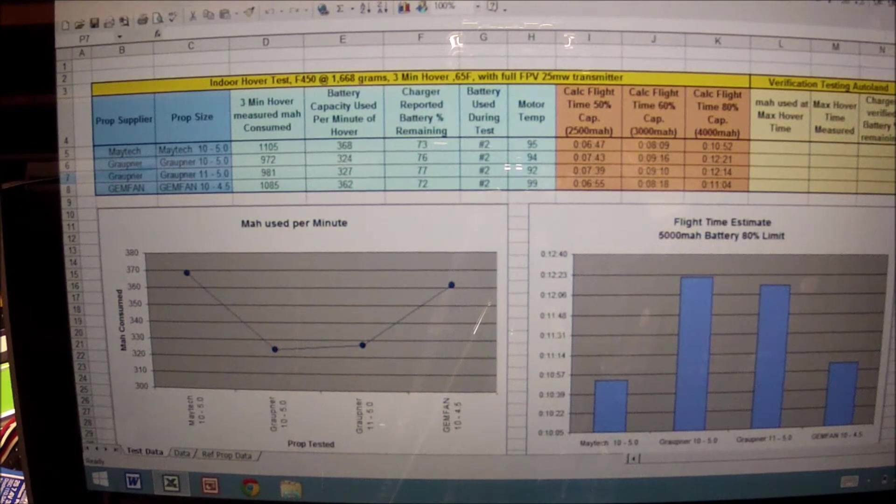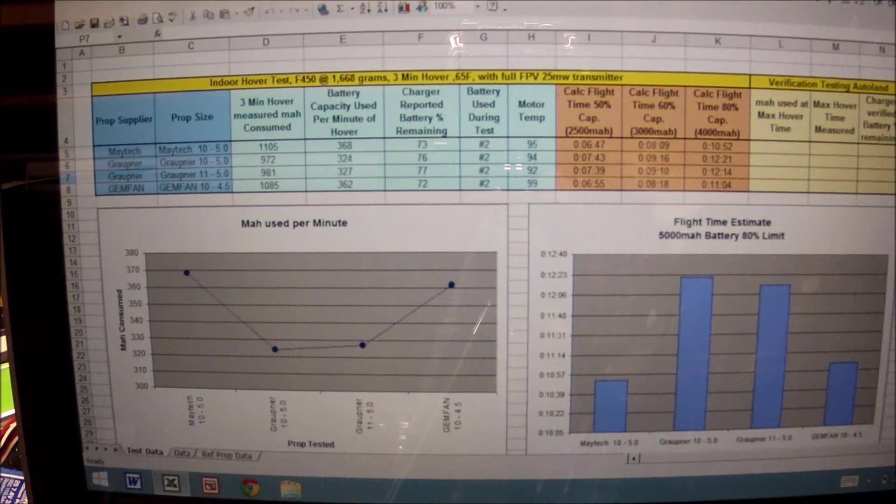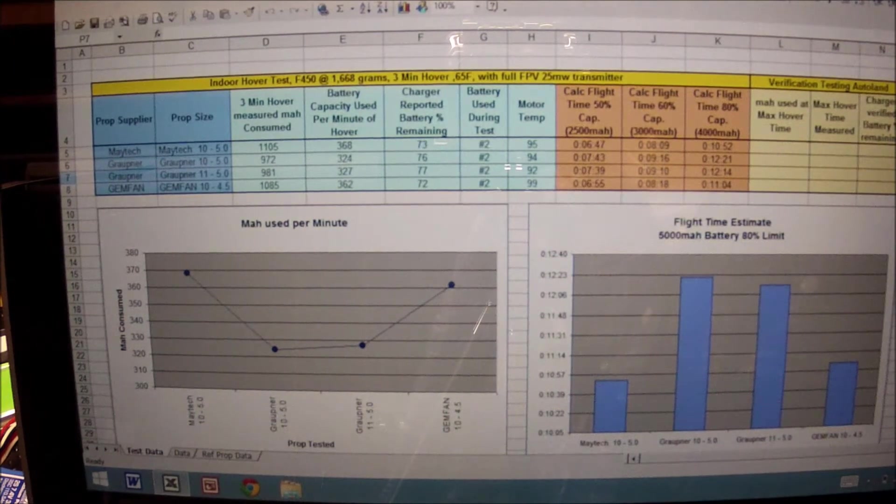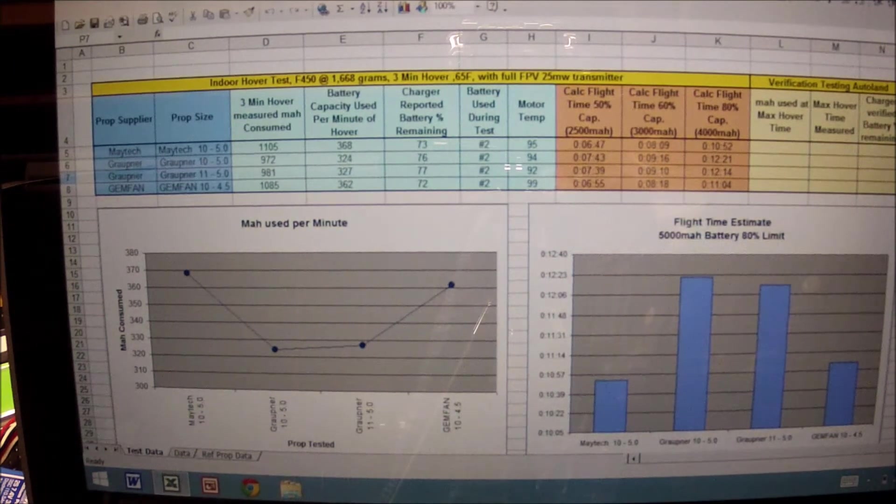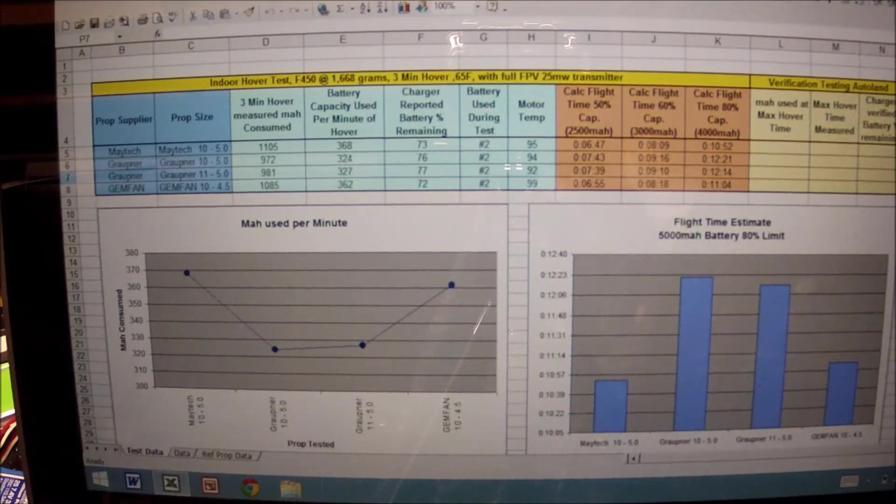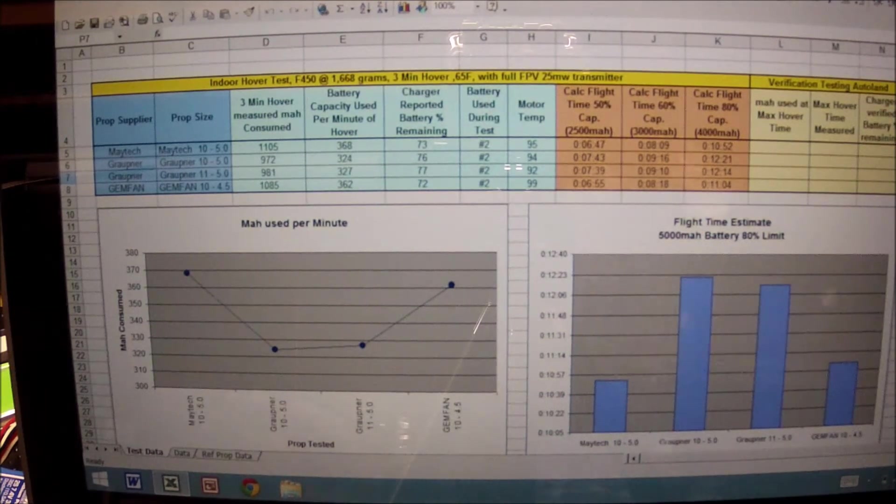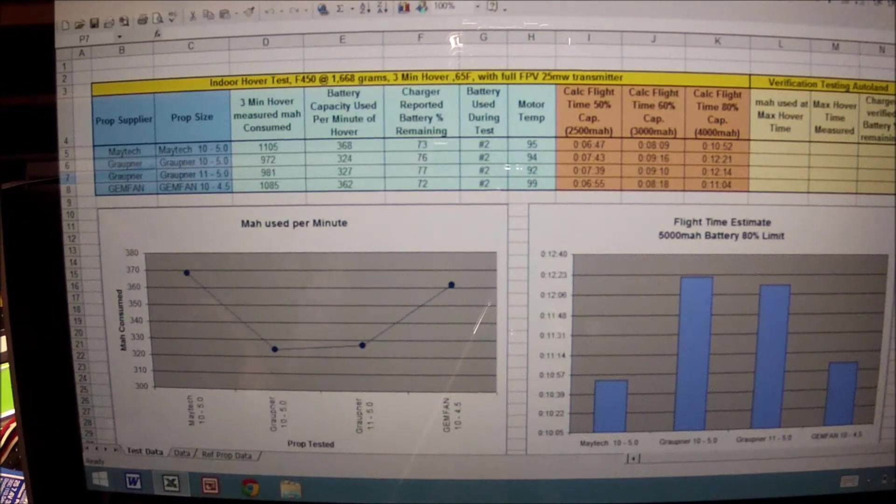This is the average of the three runs. Now from the blades, what am I running? What am I testing?